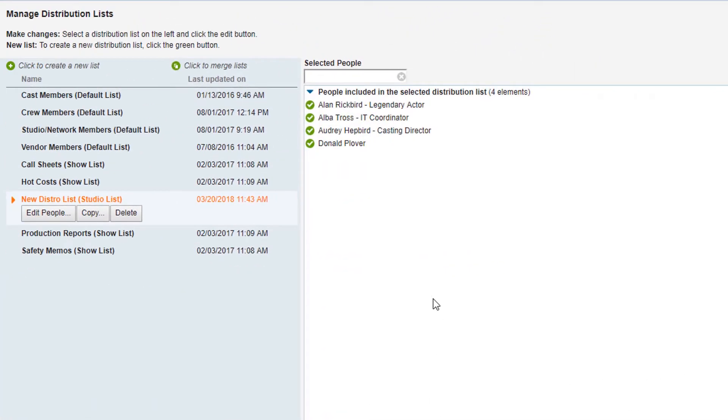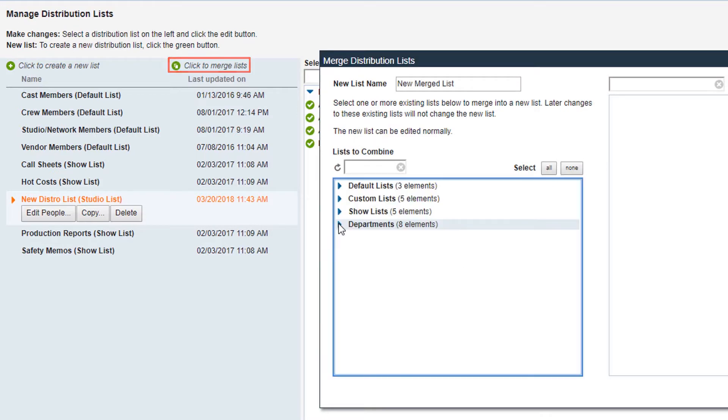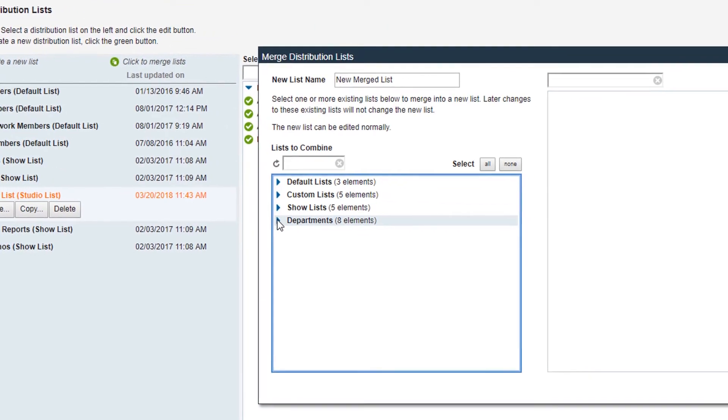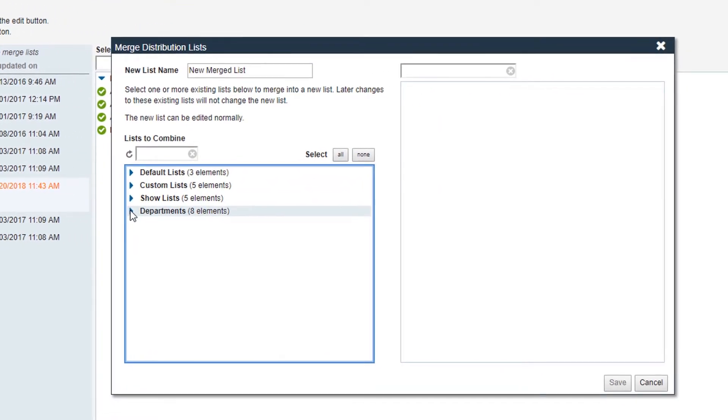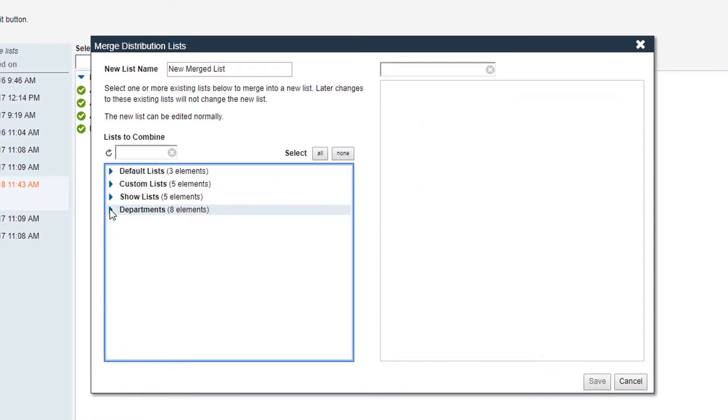To merge lists, click the Click to Merge Lists icon. Choose a new name for your merged list. Then, select the lists you'd like to merge.